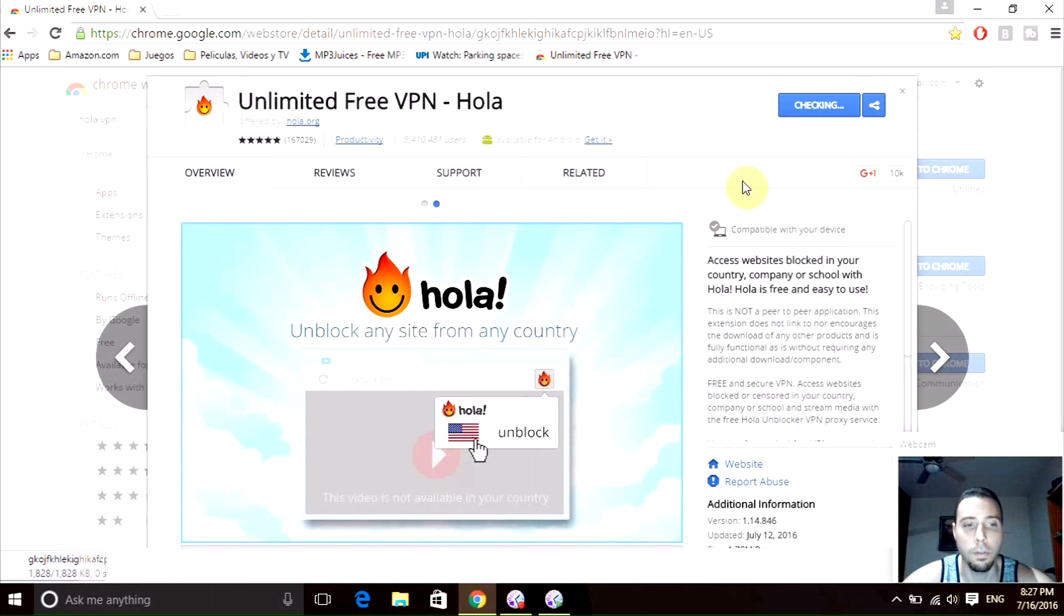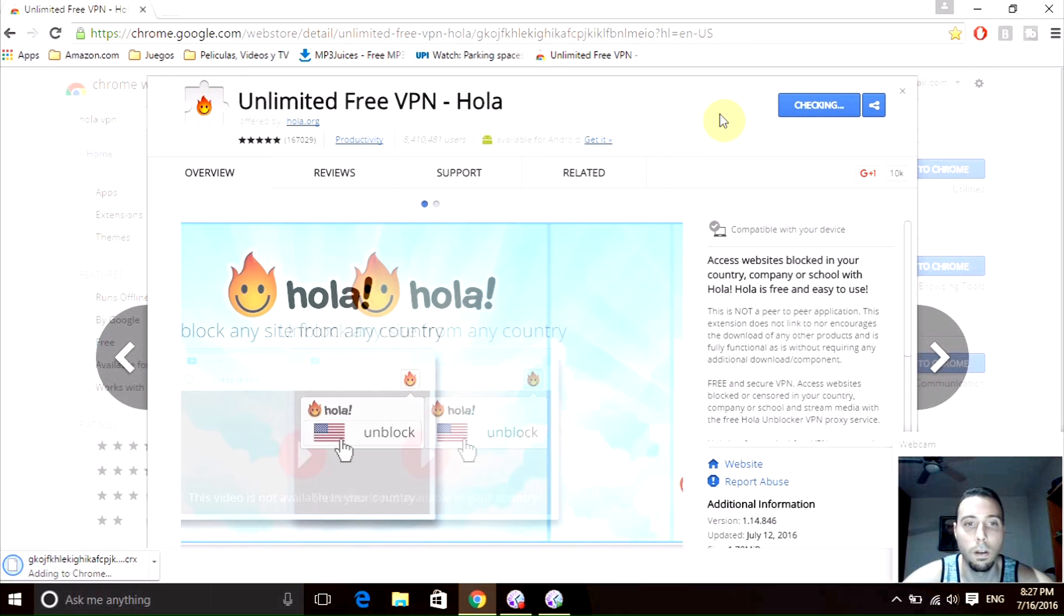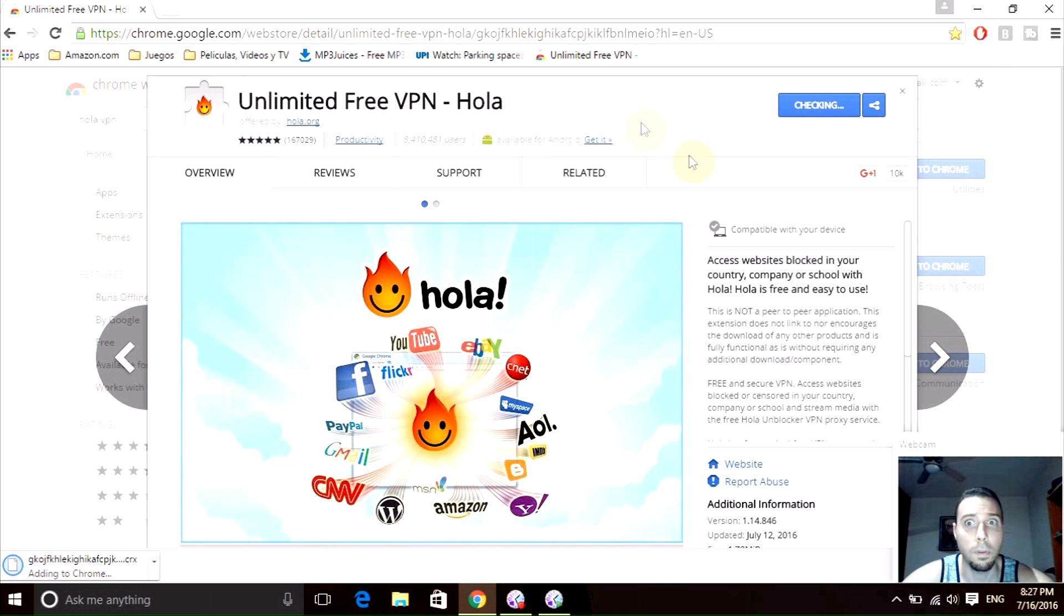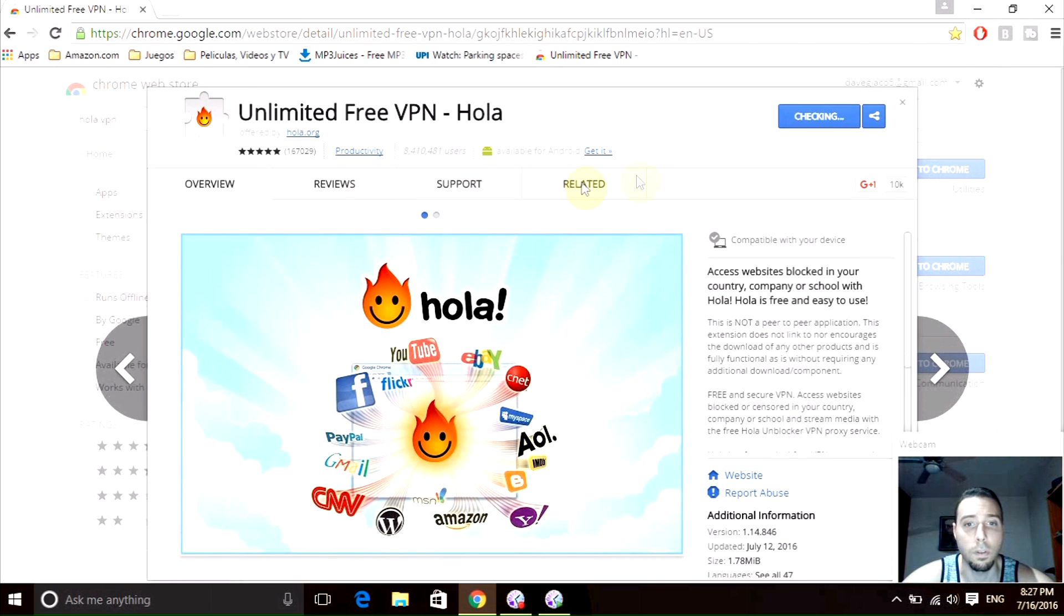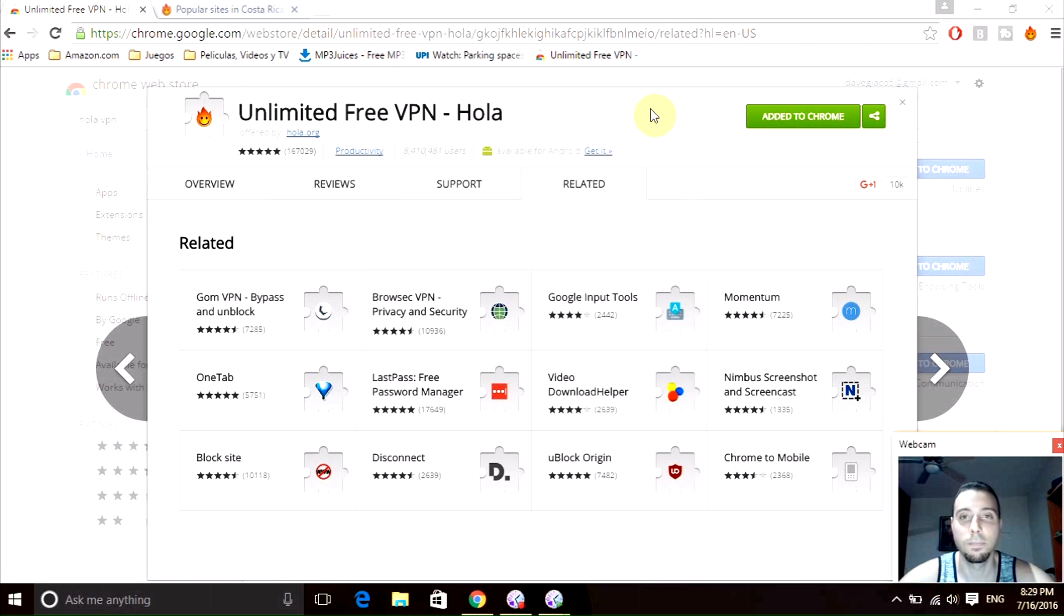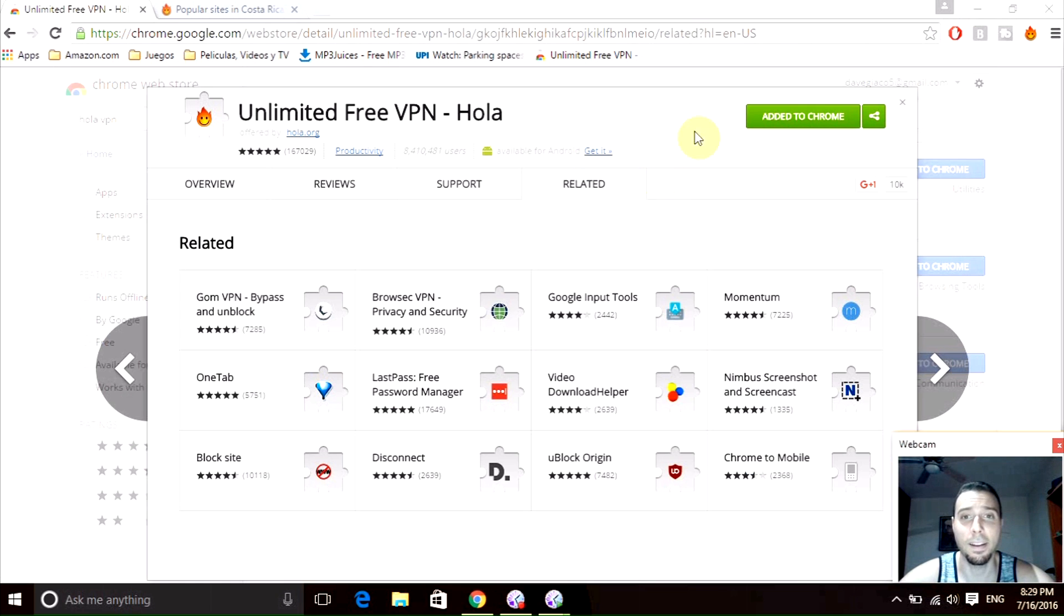It will take probably like a minute or so. I'll be back when it's already installed. See you in a bit. I'm back, the installation is done, and if you see this